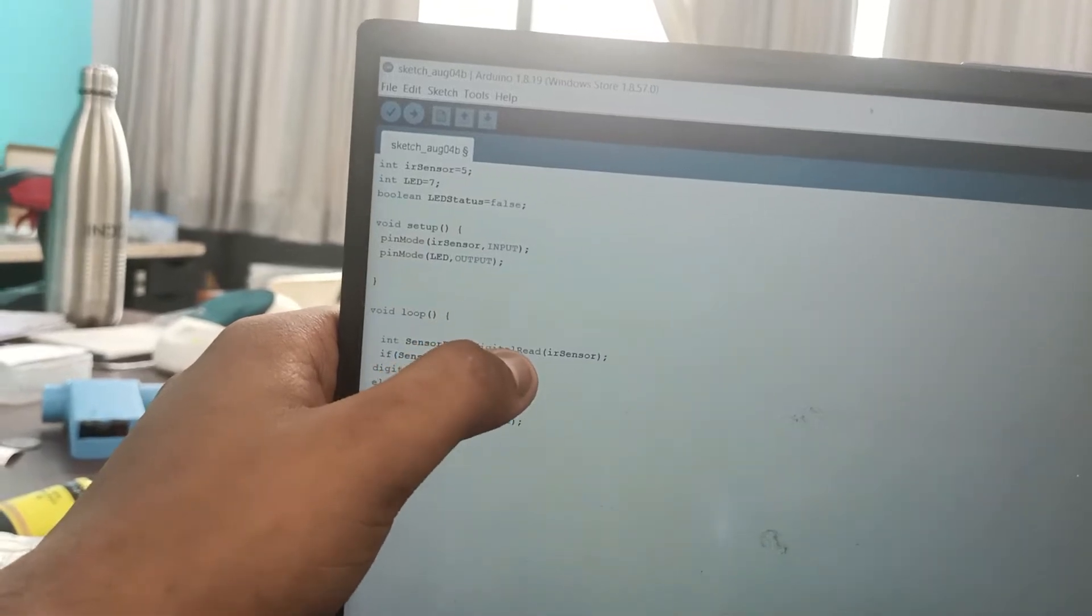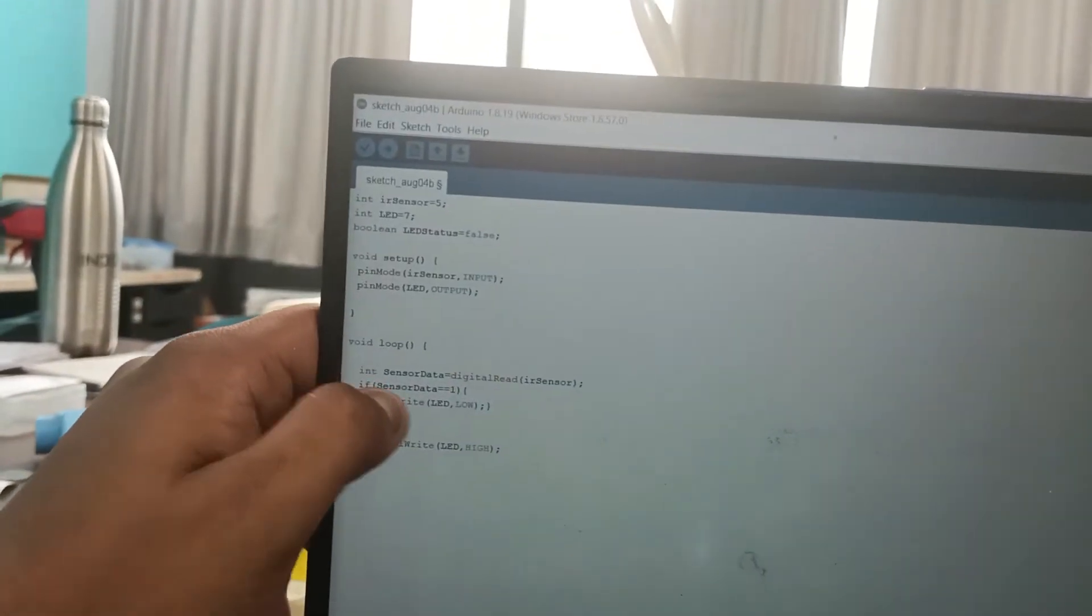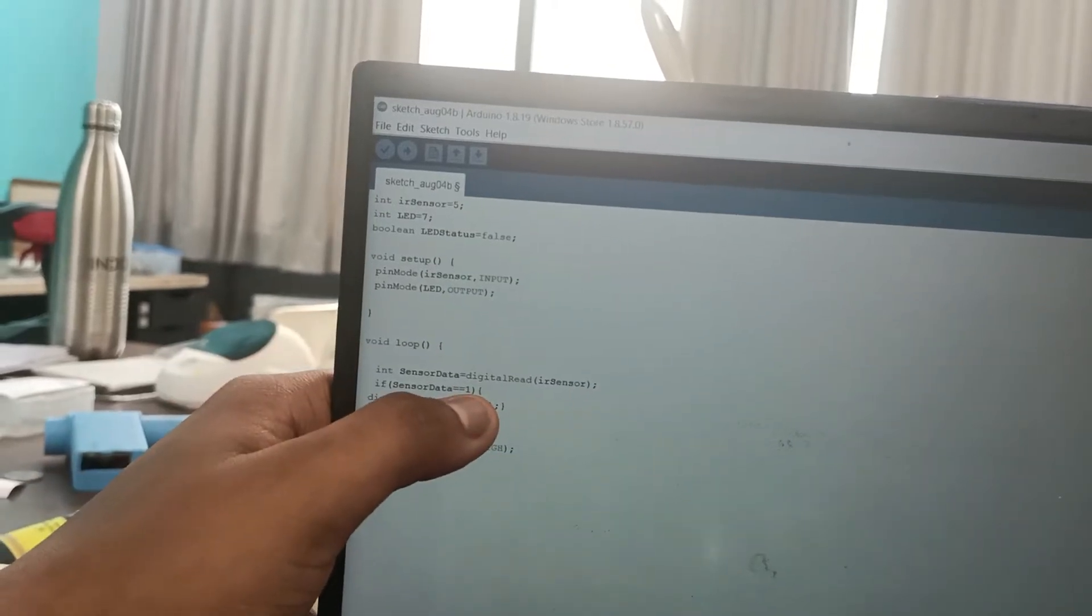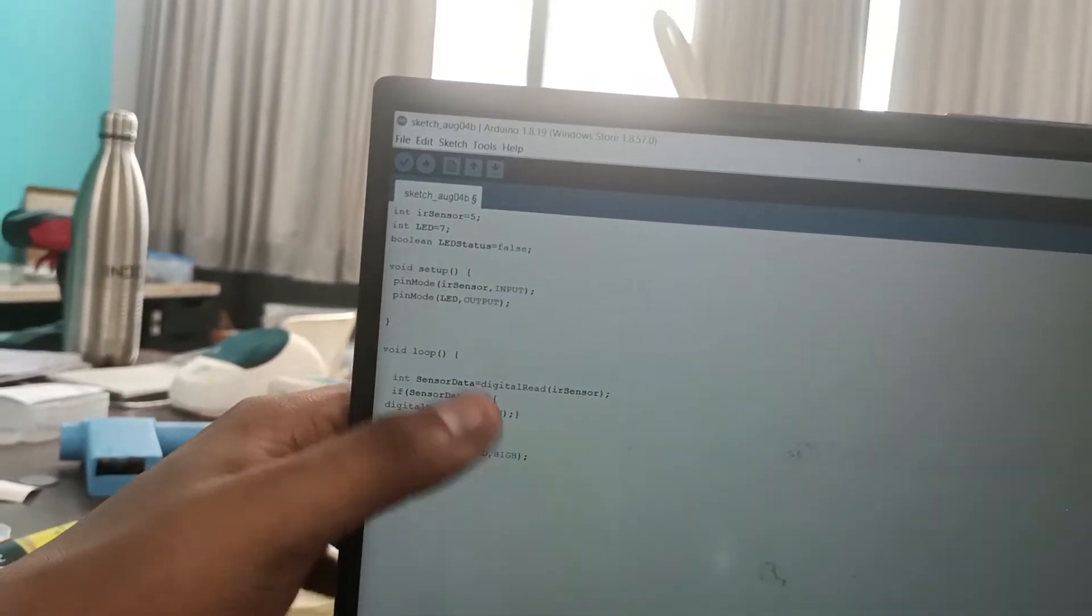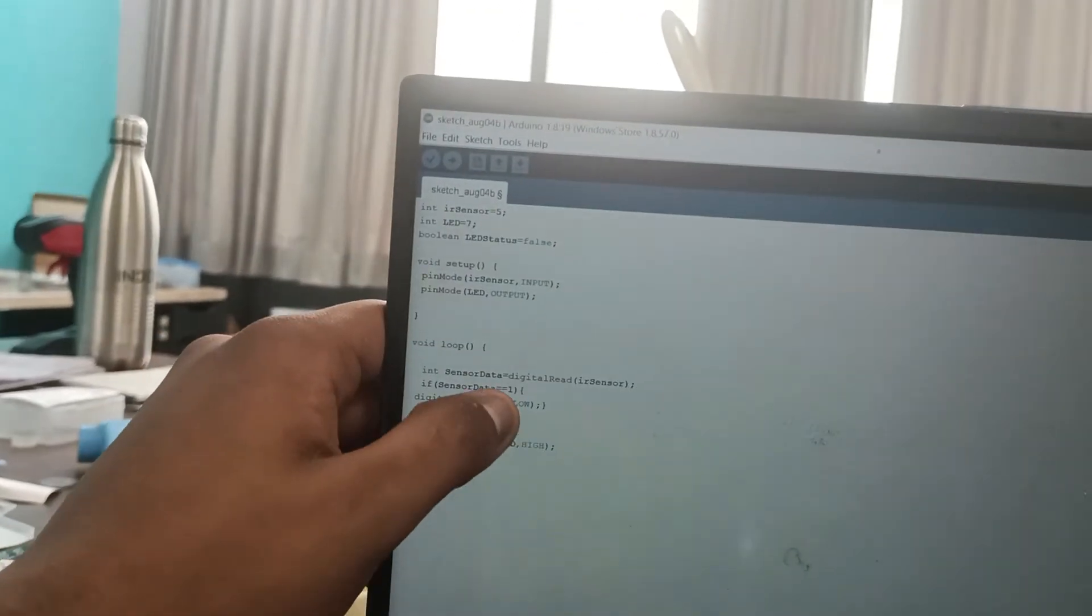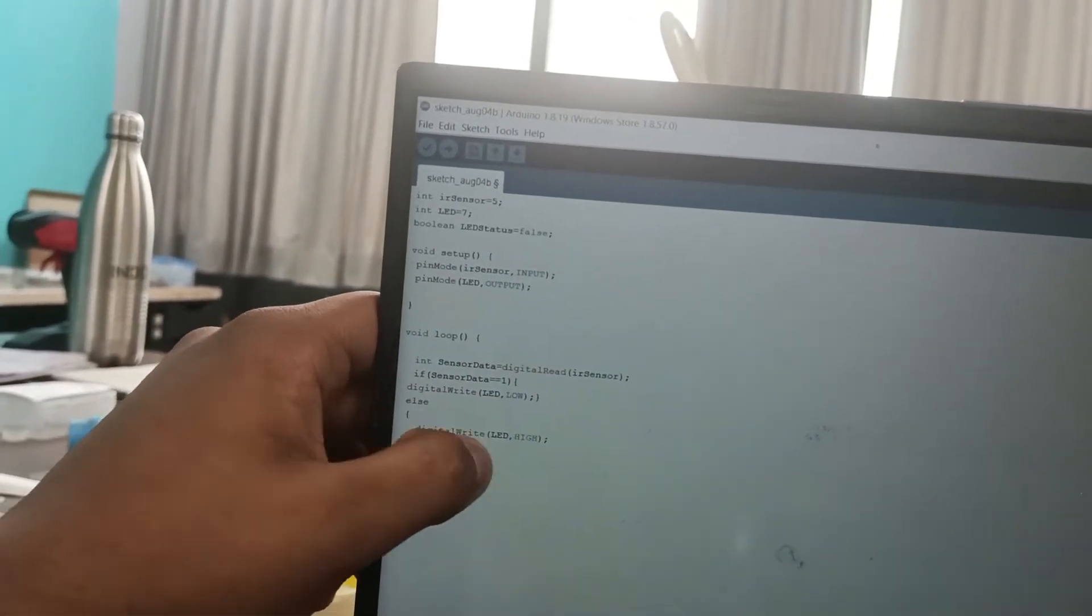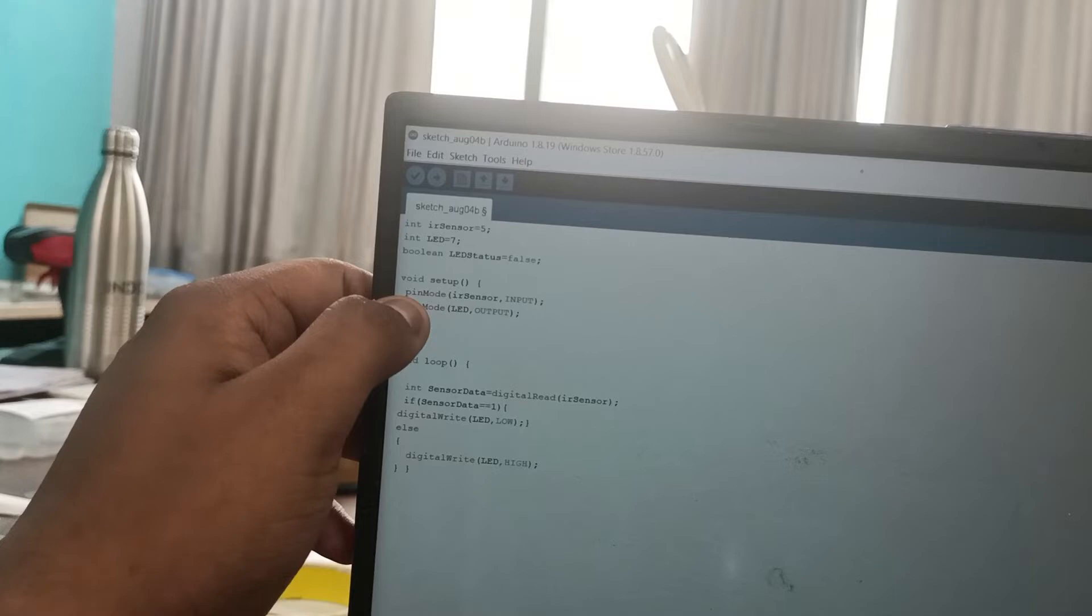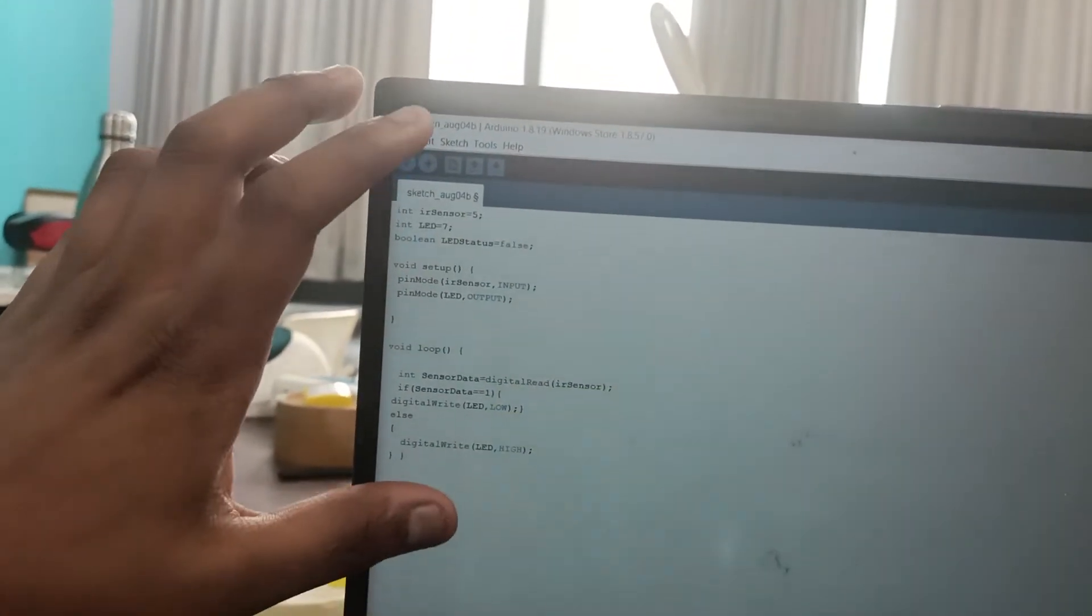And here, if the sensor data is one, for digital, one means high and zero means low. So if it is actually high, then LED should be low and this particular function works. So this is how the code is.